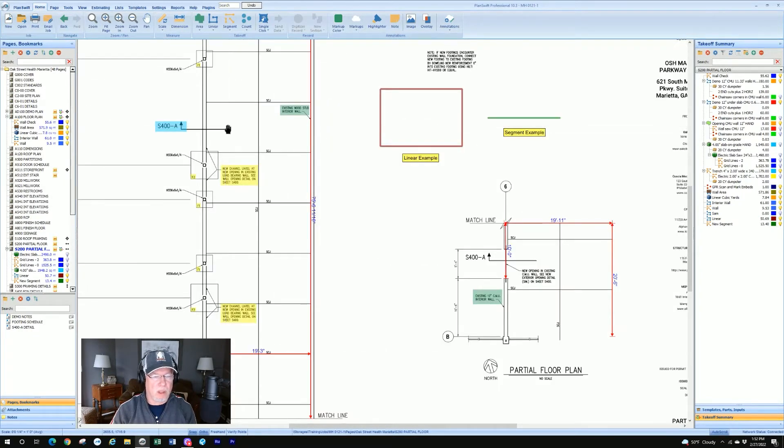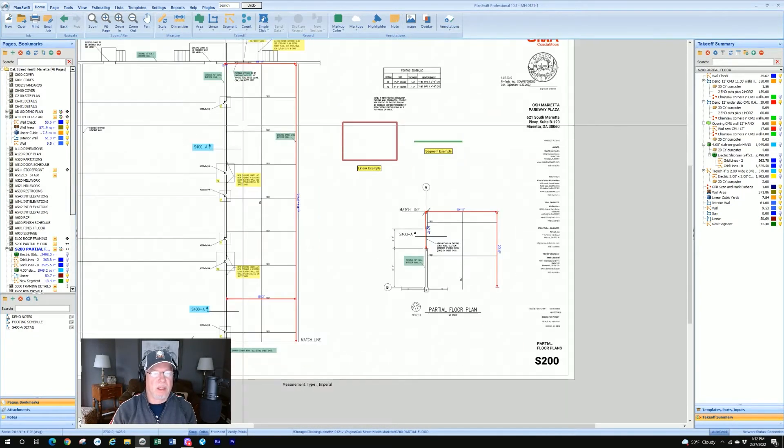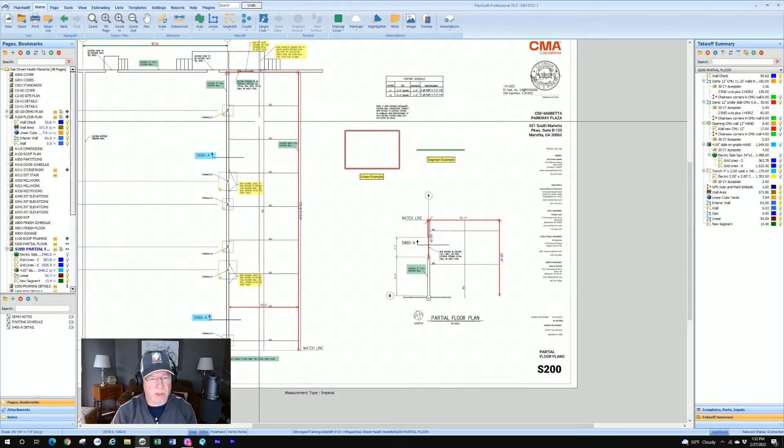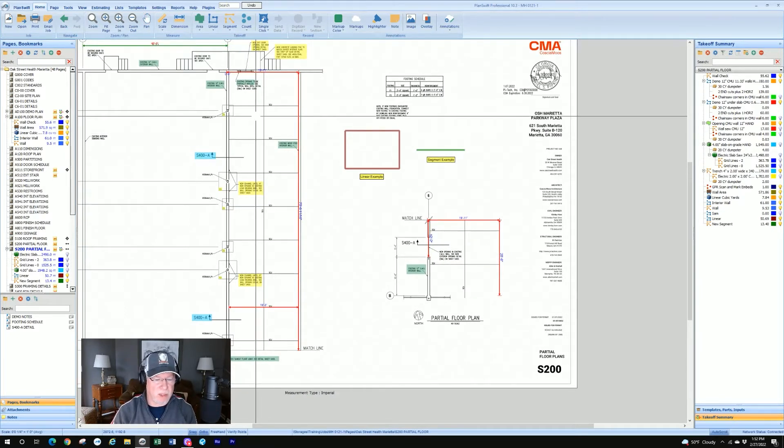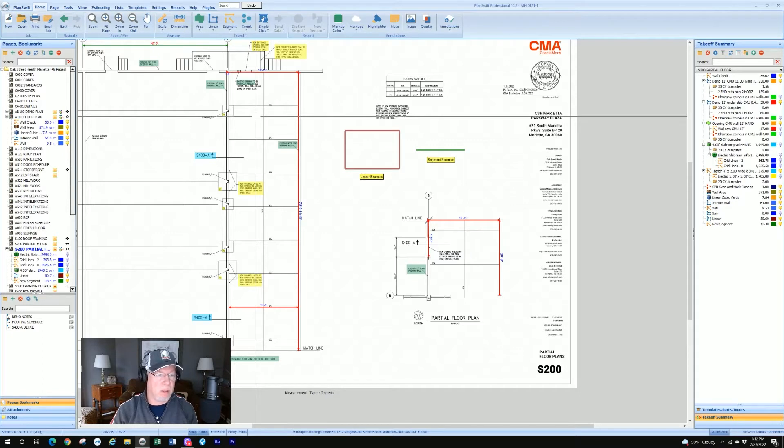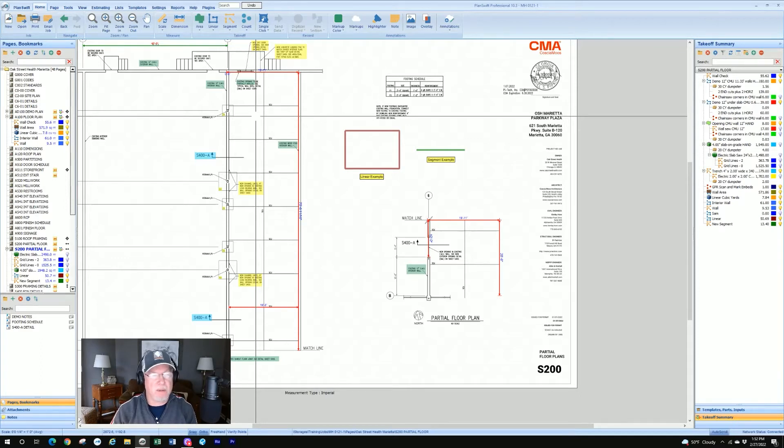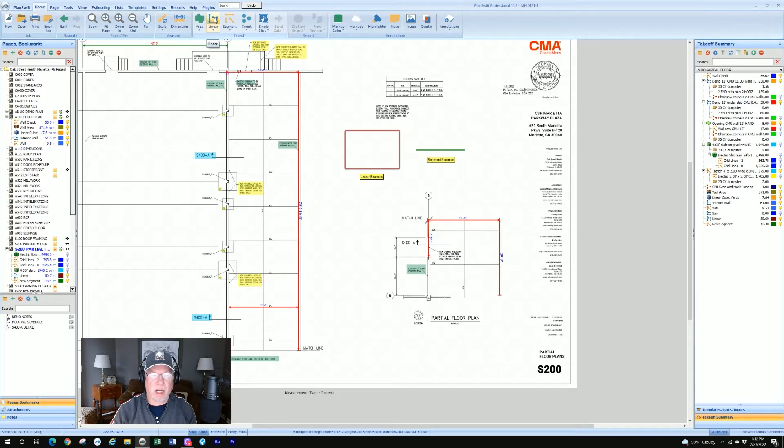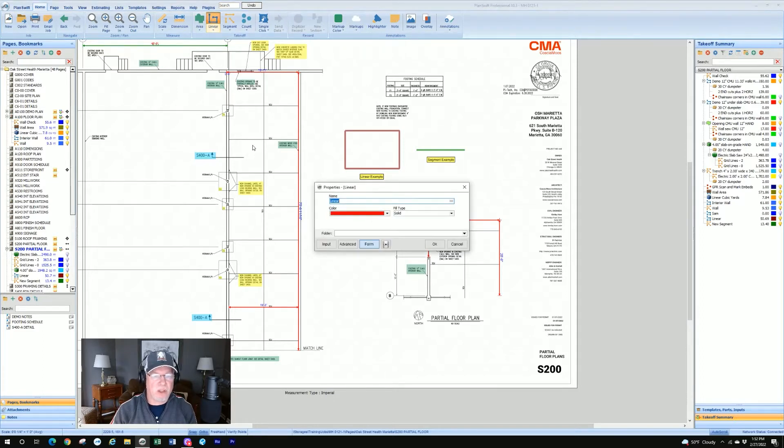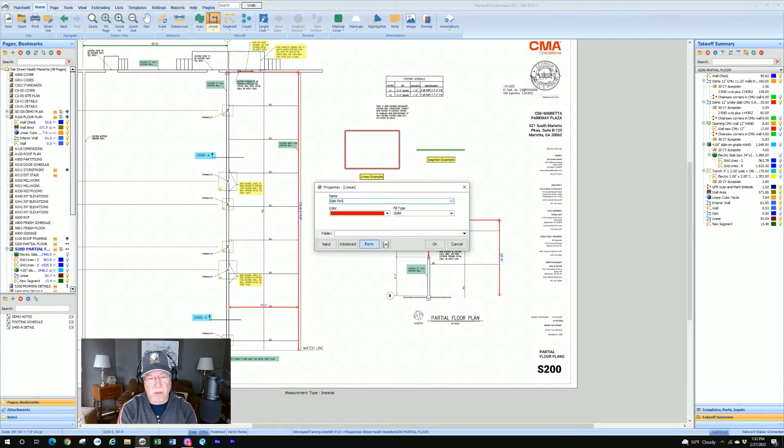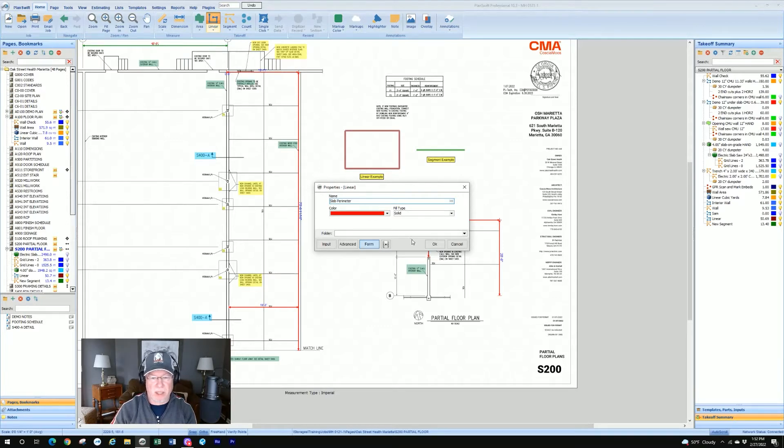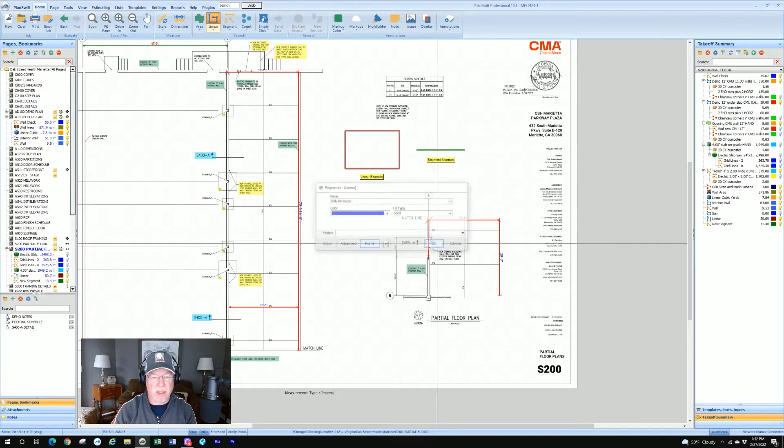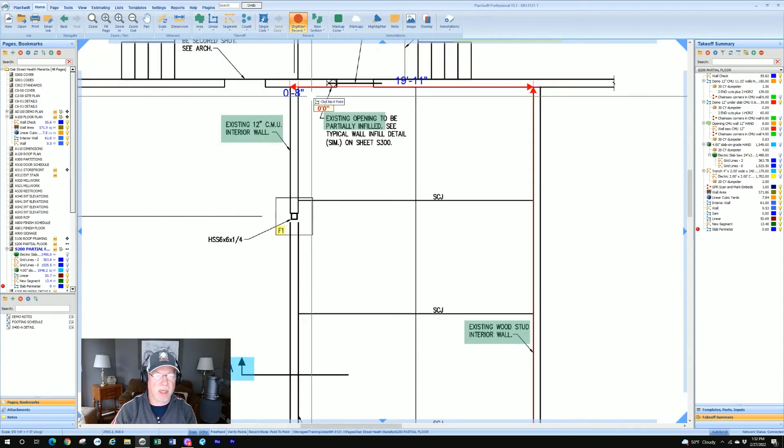If I wanted to take off the perimeter of this, this is a slab plan. I want to take off the perimeter of the slab. Let's say I'm taking it off for expansion material that would go between the new slab and the old slab. I would probably use a linear takeoff. So we're going to go up here. I'm going to click on linear, the icon, not the dropdown, and it's going to bring up a dialog box. You want to name the takeoff. I'm going to say slab perimeter. I can change whatever color I want to, blue, and click OK. And I start the takeoff.